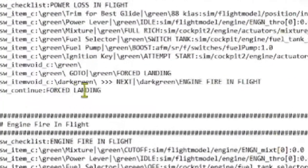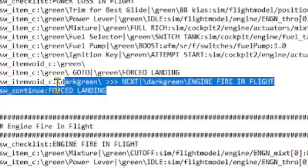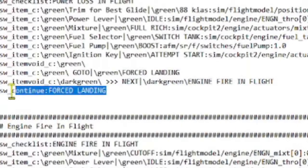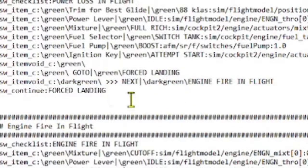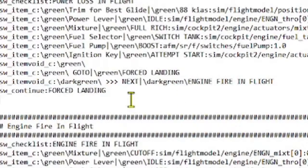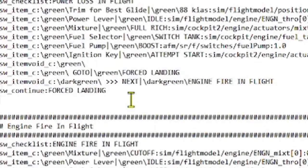Another place in which I change the sequencing order is in power loss in flight. In most cases, we end up here because of running out of fuel or some sort of major engine trouble. Consequently, the next likely checklist would be forced landing, so I sequence to that checklist following this one.